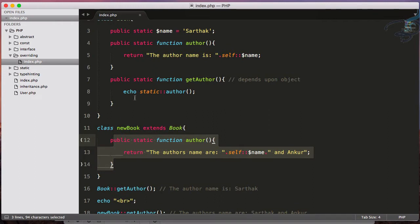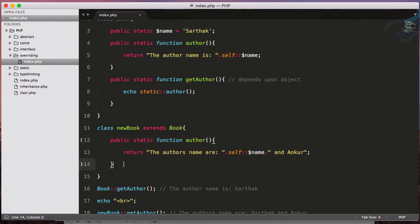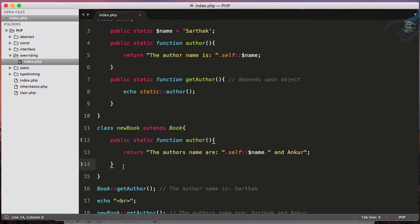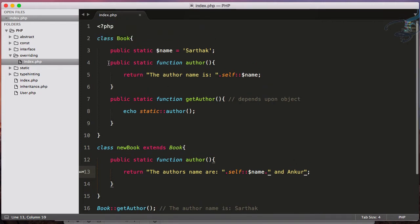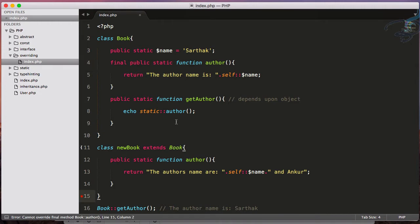You can see we have here overridden this function. Let's see how we can protect our function to not be overridden. We just have to do one thing: we will say final.